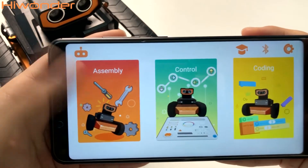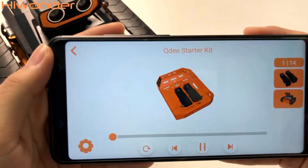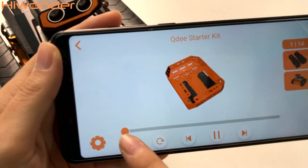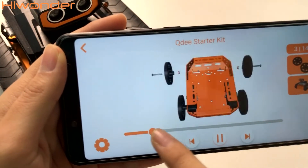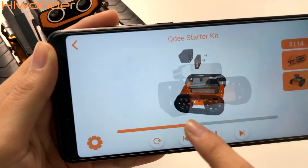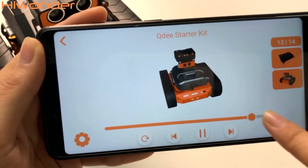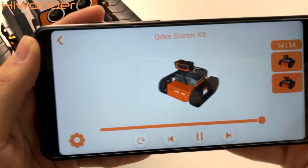Let's start from the assembly part. You can check this slider to learn how to assemble QD into different configurations.